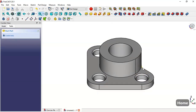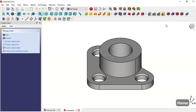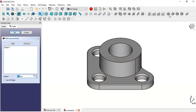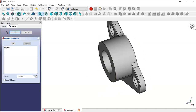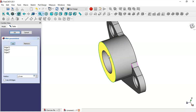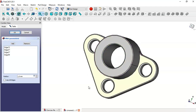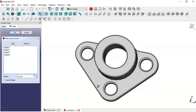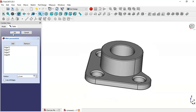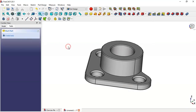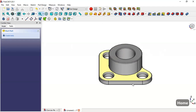Add this edge and go to the fillet tool with a radius of 1. Click the Add button again and add this edge as well. Here you can see the fillet result, so click OK.